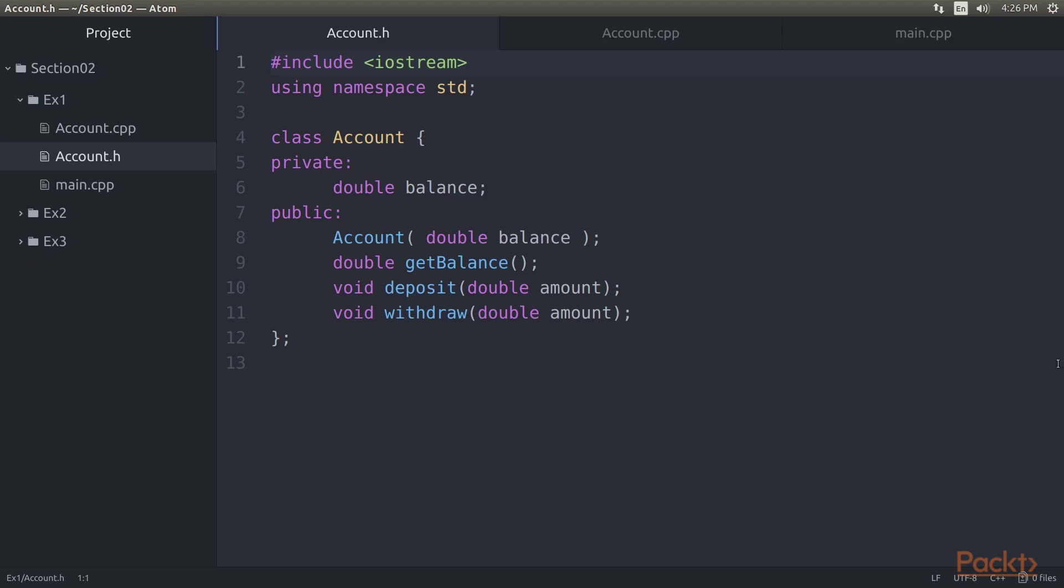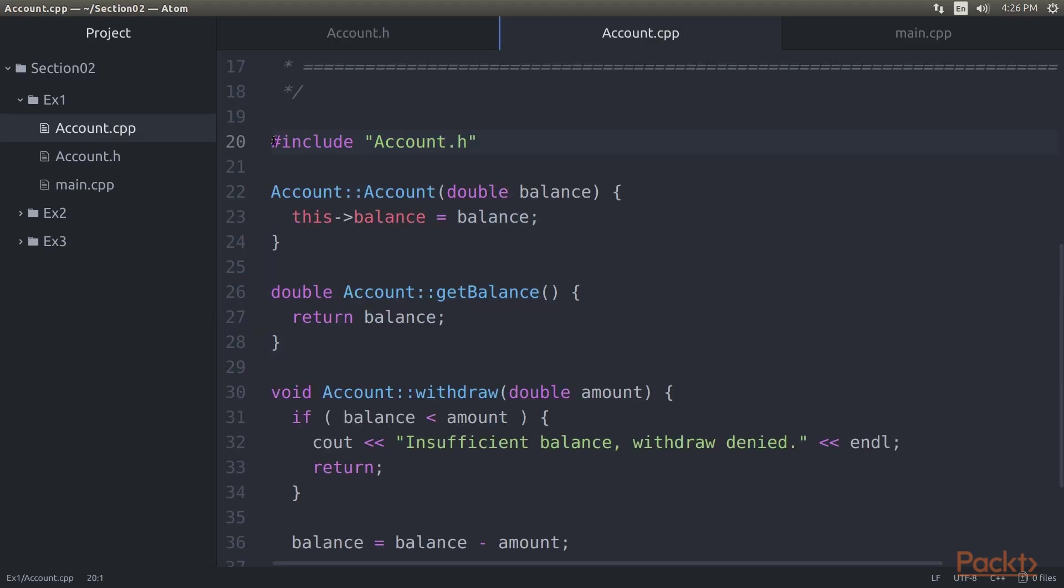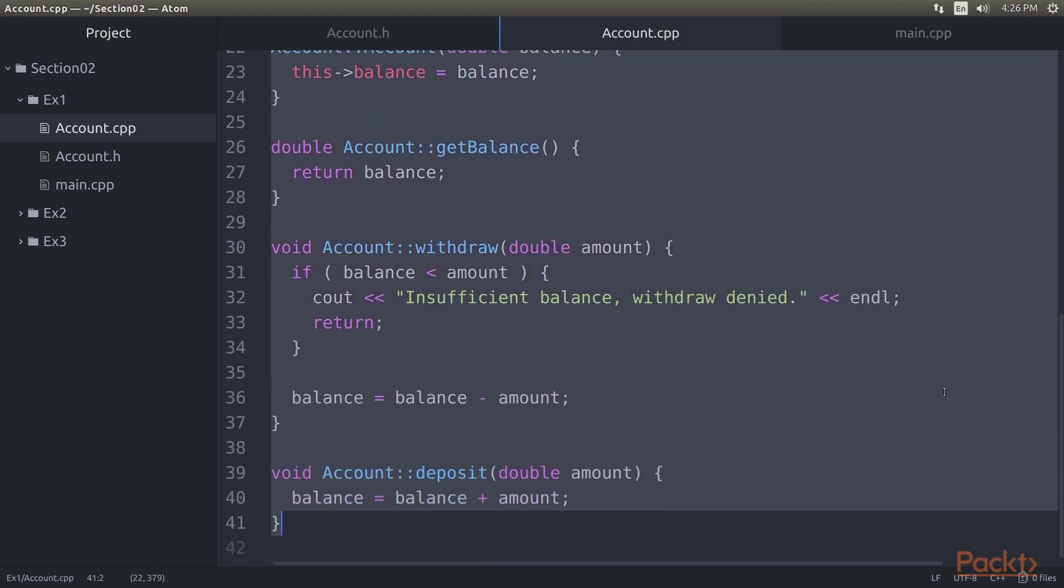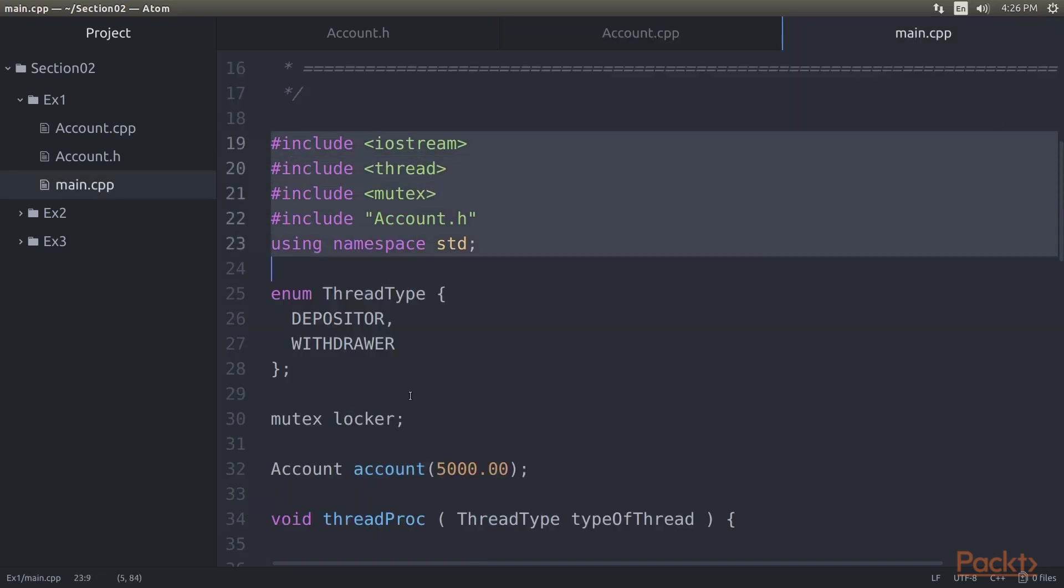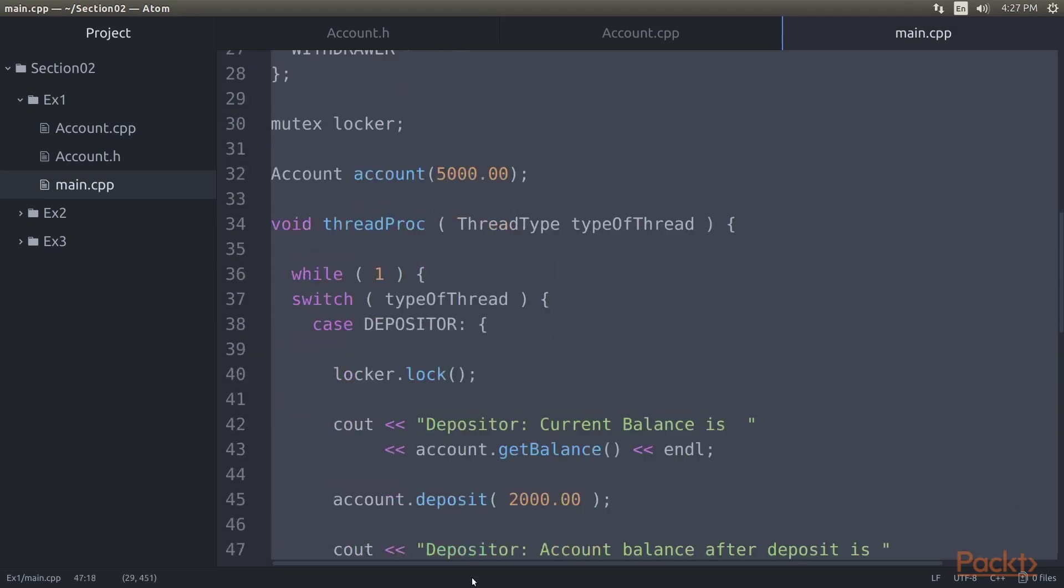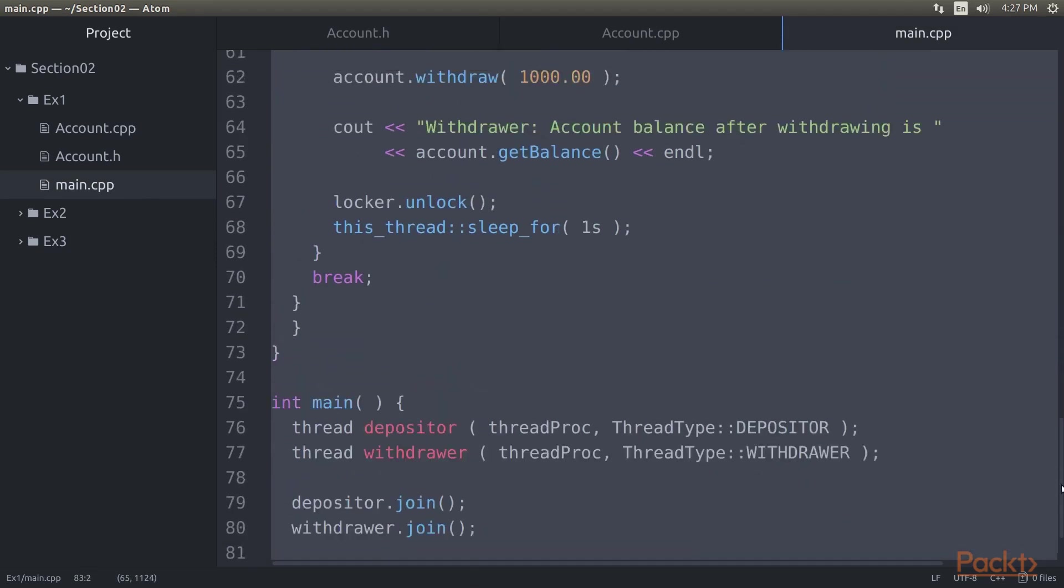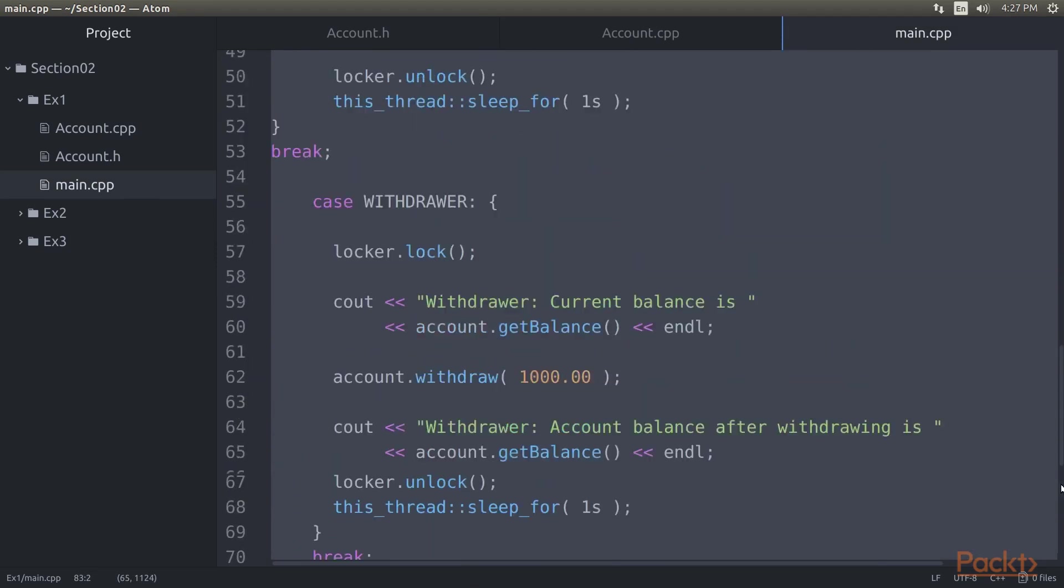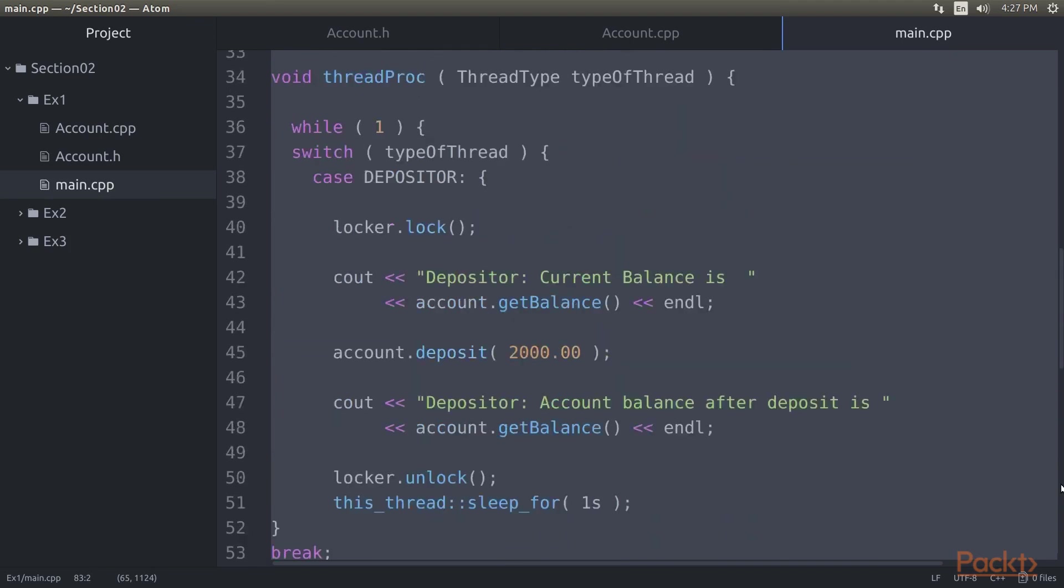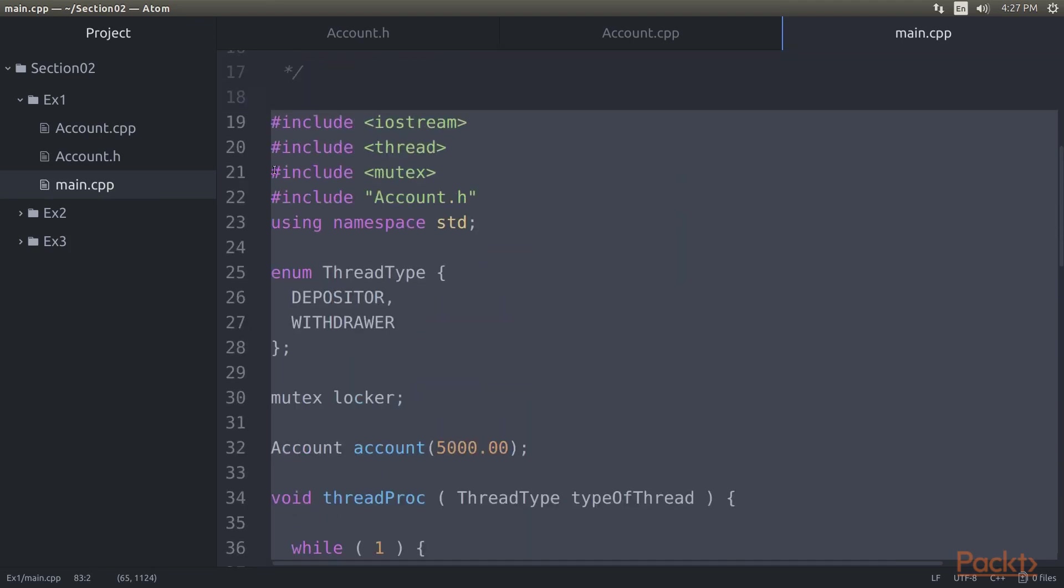Open the atom editor and here you can see we are using the same code example of ex1. The account.h remains the same and the code for account.cpp also remains the same. We have only modified the main.cpp file where we have used mutex concept. Let's see what we have refactored in this main.cpp file.